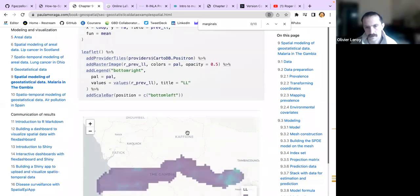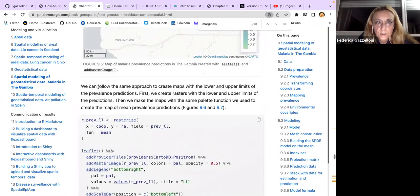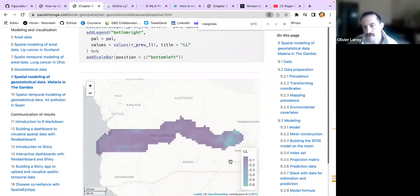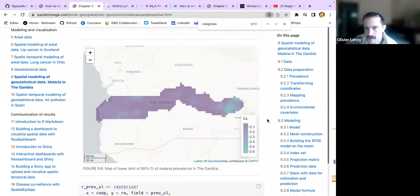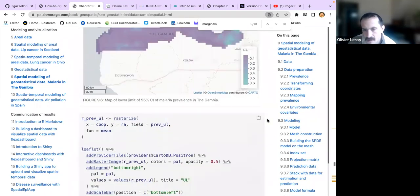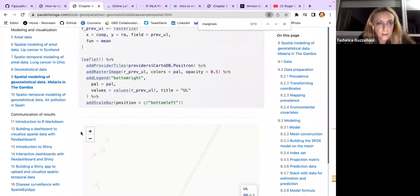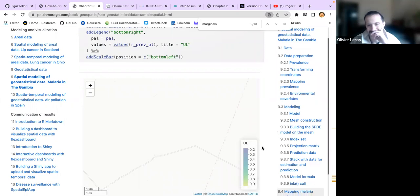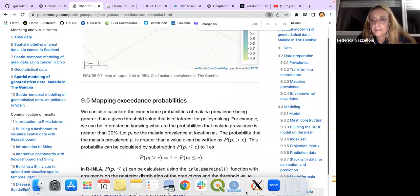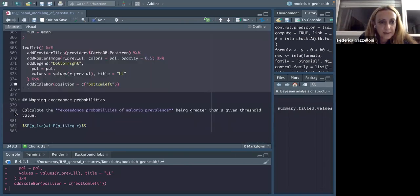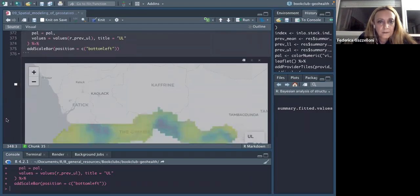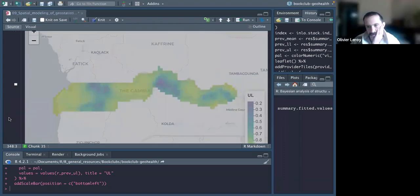We can follow the same approach to map the lower and upper limits of the 95% credible interval. Before we had the mean predictions; now we also map the lower-level (2.5th percentile) and upper-level (97.5th percentile) predictions, giving a full picture of uncertainty in the prevalence estimates.